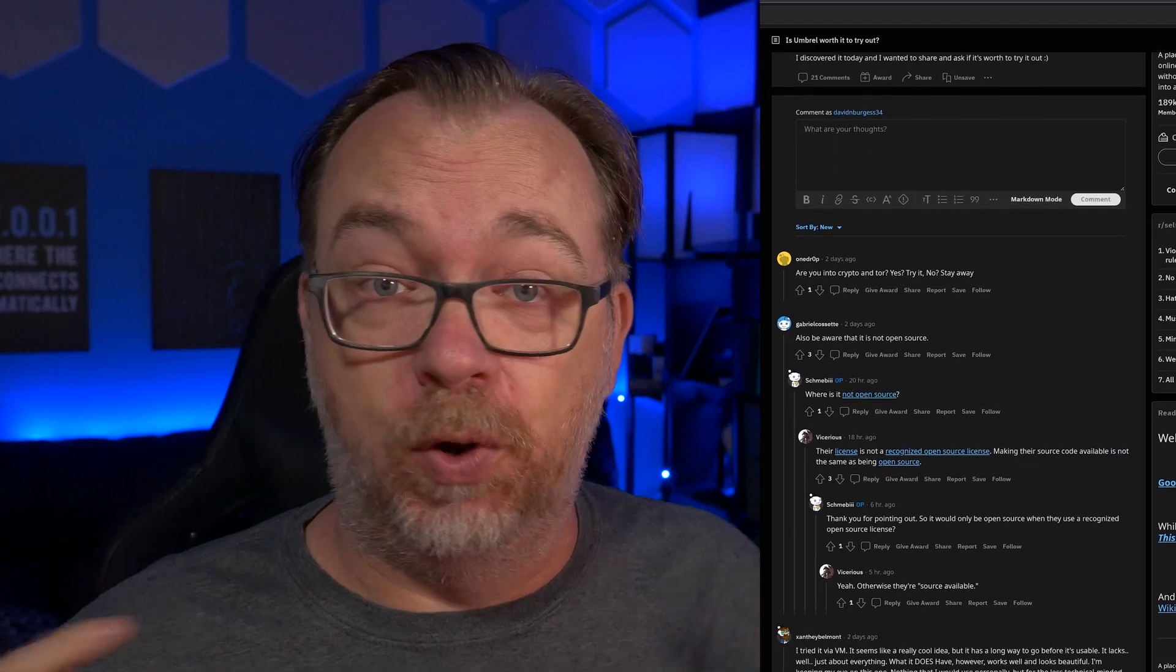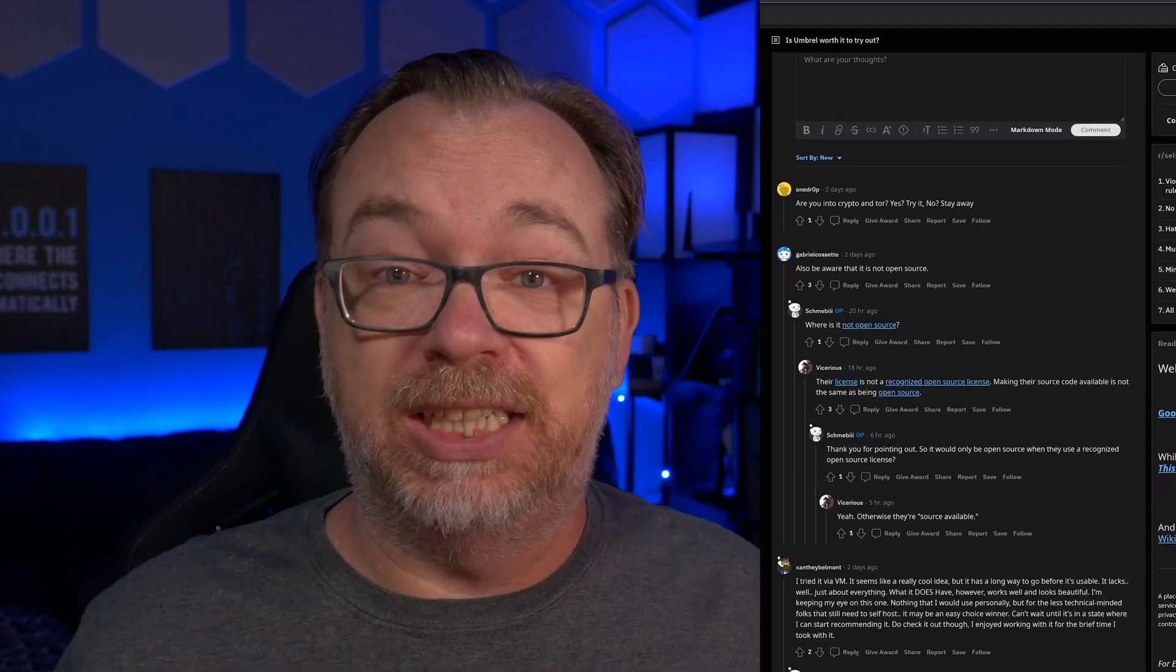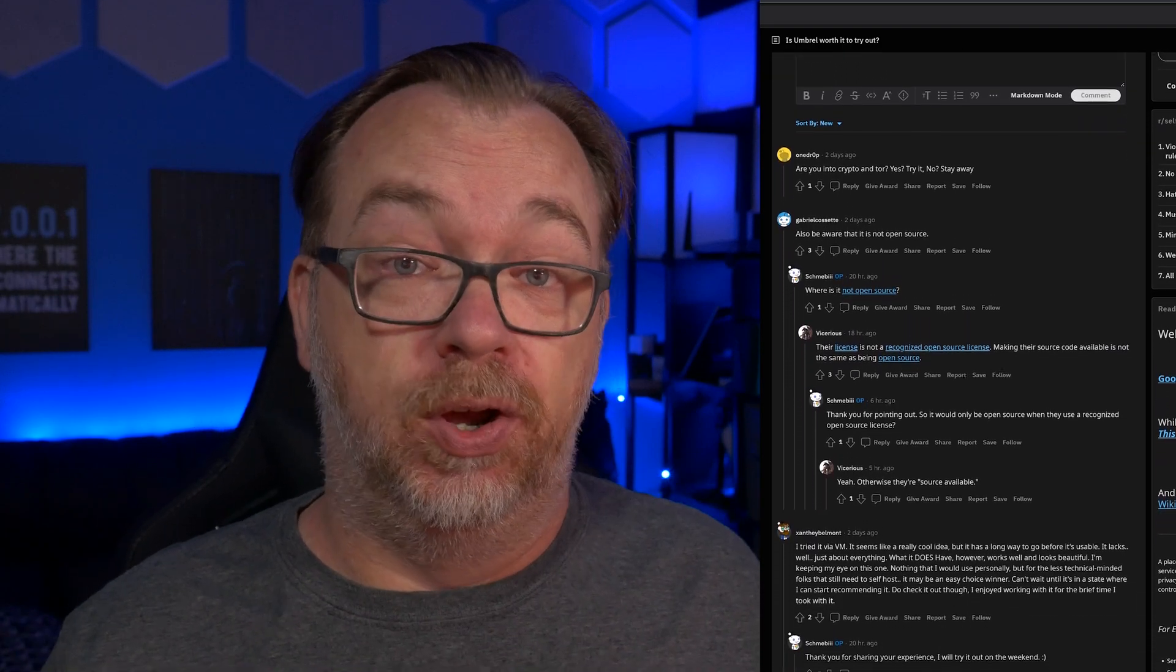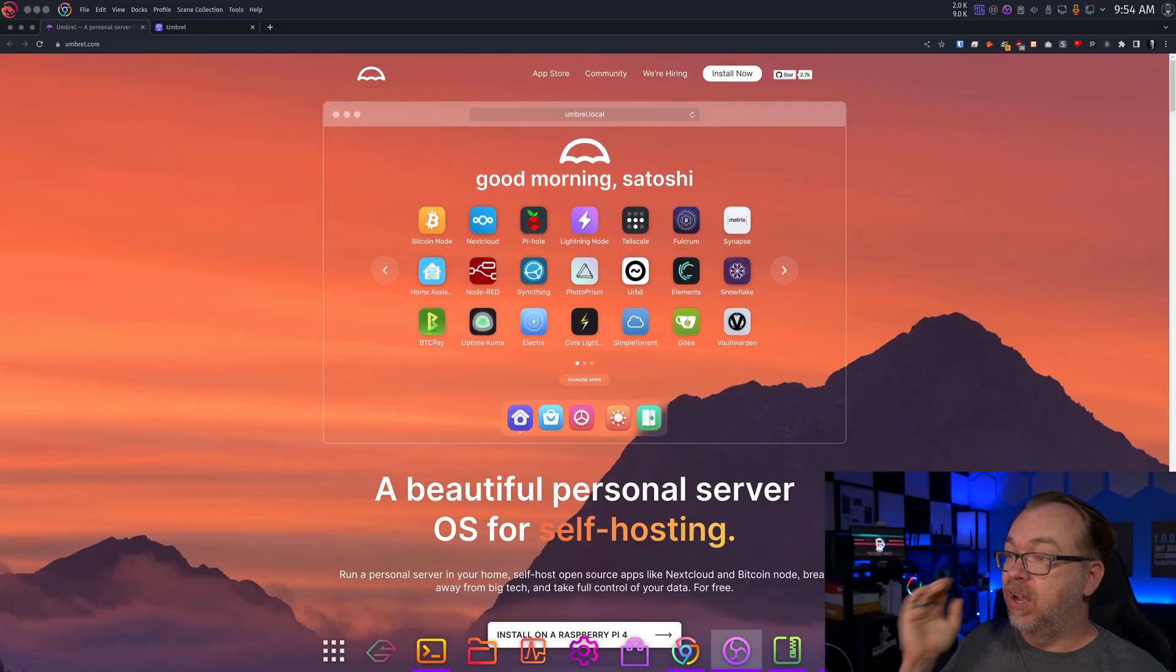I was scrolling the r/selfhosted subreddit and somebody asked if Umbrel was a good option. Now I'd never heard of Umbrel, so of course I wanted to look into it and see what it was. And when I did, I was brought here to Umbrel.com.